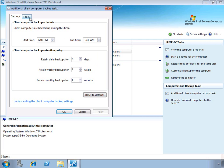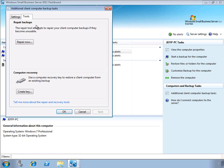On the Tools tab, we can see that we have a repair option for the client PC backup database, and also the ability to create a bootable client computer recovery key, which can be used to do a full bare metal restore of a client PC.